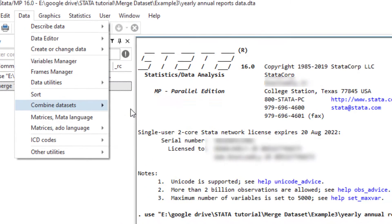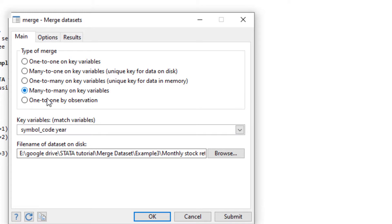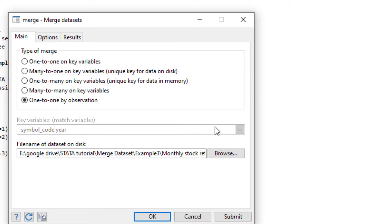One more option: the last merge type is used when you have many observations in the master file and many observations in the using file. It combines data without using any matching variable or unique identifier. You cannot use the identifier drop-down menu with this option. What it does is match observations sequentially — the first observation in the using file is copied in front of the first observation in the master file, and so on. It matches observations purely by row number rather than by any identifier.